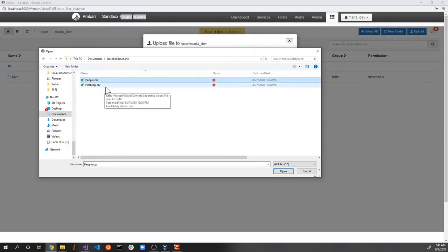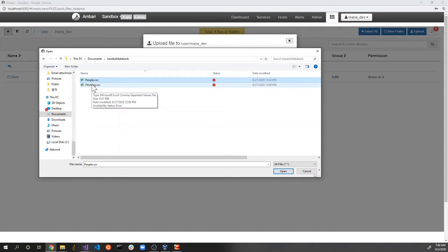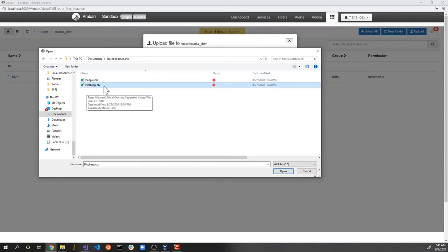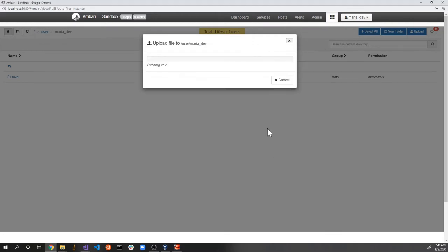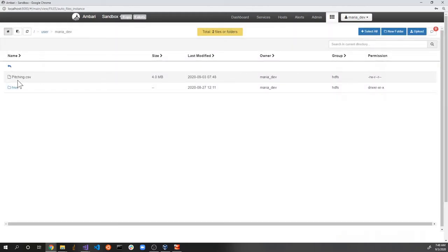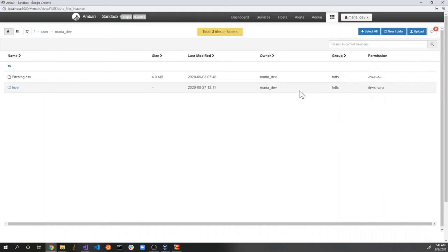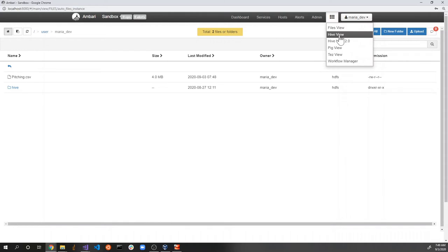I'll click upload. Here is my sample dataset — people.csv. This is a baseball dataset downloaded from the Chadwick Baseball Bureau. It contains information on all players who played in Major League Baseball. We have the pitching records of baseball players as well. Just to demonstrate what Ambari can do, let me click pitching.csv and click open. Now I have pitching.csv uploaded to my user folder. You can also create new folders — you can manage this just like cloud data storage.